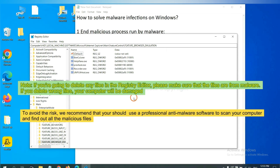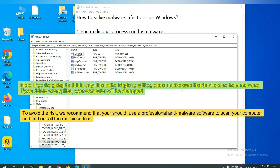If you are going to delete any files in the registry editor, please make sure that the files are from malware. If you delete the wrong file, your computer will be damaged.